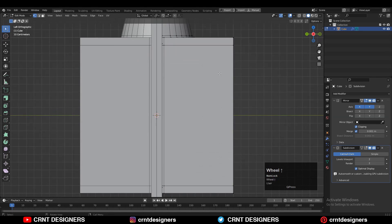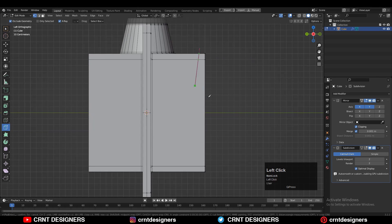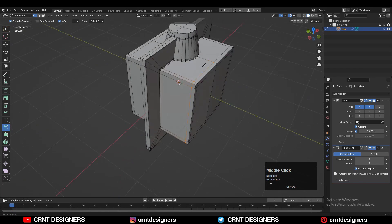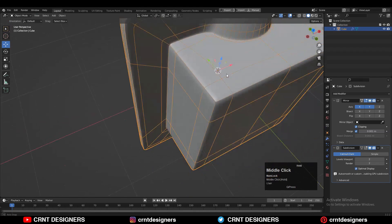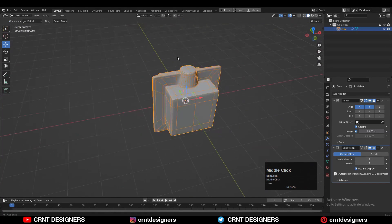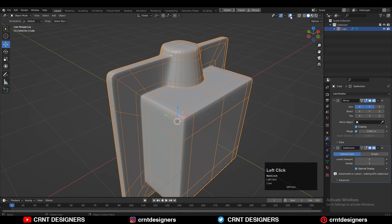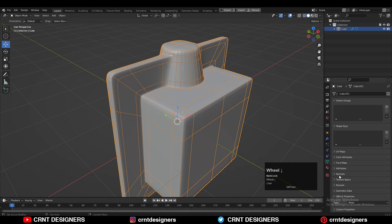I'm going to use the knife tool one more time and create a cut in this way. Use the knife tool and create a cut like this, and you can see that looks pretty good.